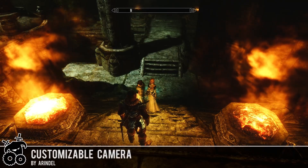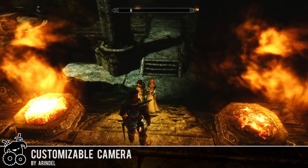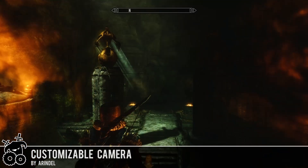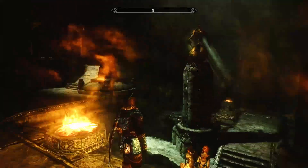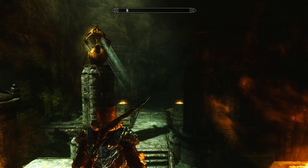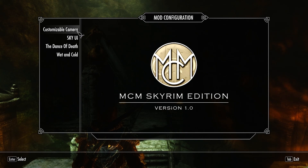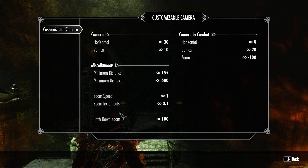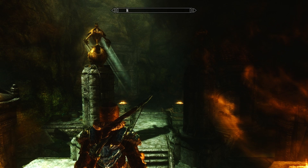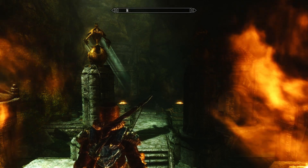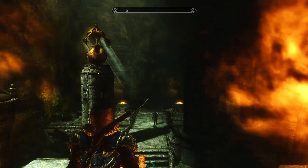Hello everybody and welcome to the Skyrim mod series. This is the Customizable Camera mod made by Arendelle. It's pretty simple — you can use it together with SkyUI. You just go through the mod configuration menu, find 'Customizable Camera,' and check and change everything there. You can change the camera settings that you'd normally have to edit in your Skyrim INI file.